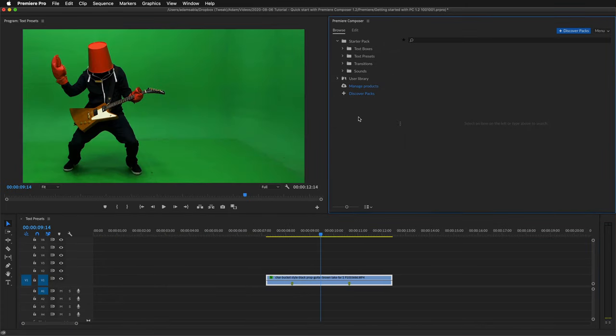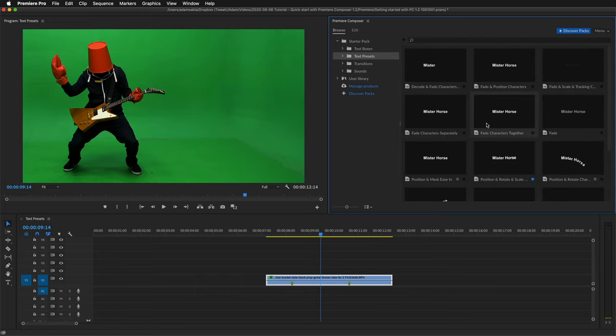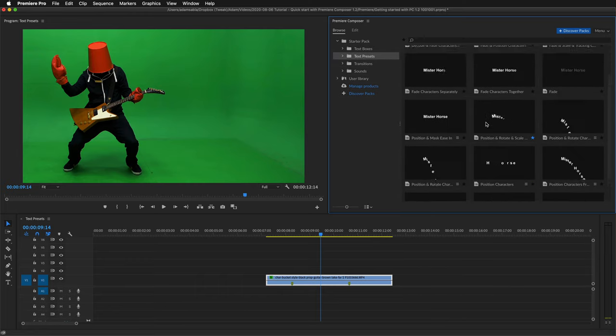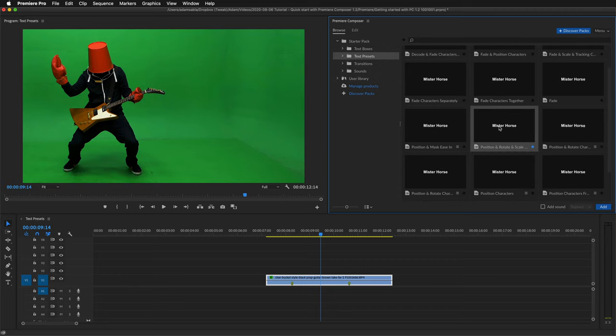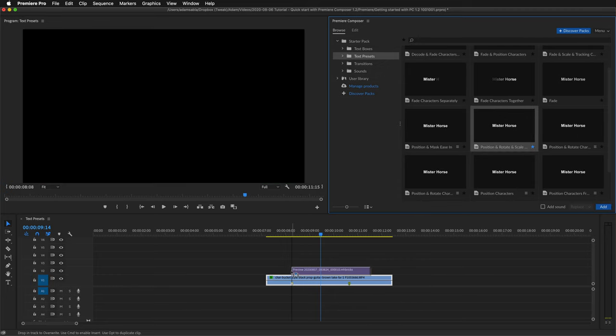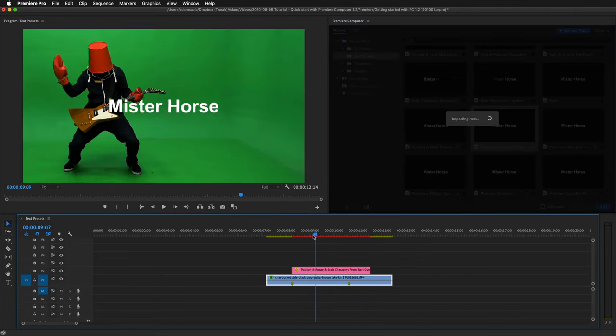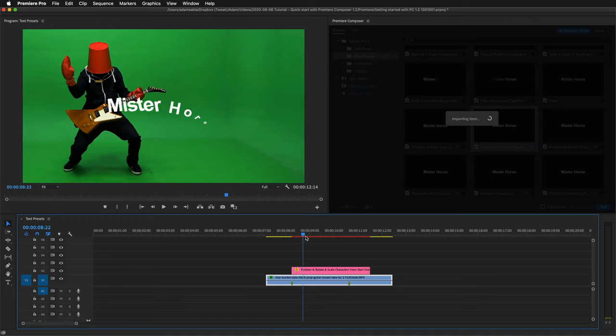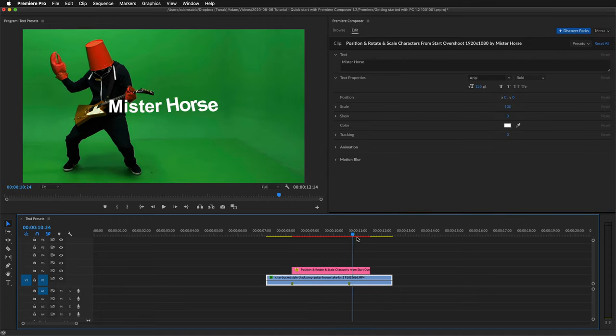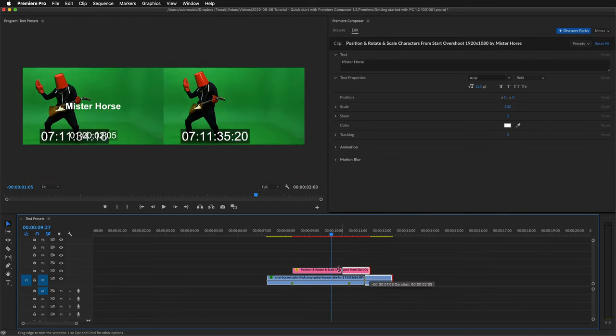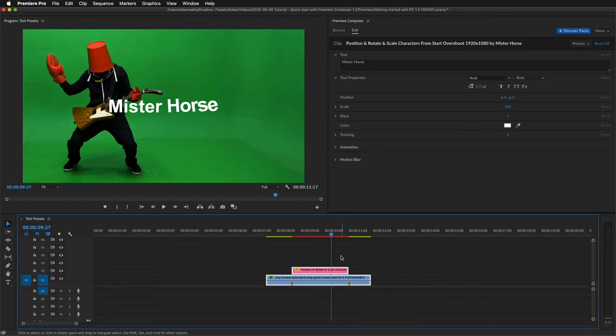Now let's take a look at the text presets. So let's add for example this one. I'll drag it to the timeline. This is how it looks. You can change the duration just like this. And then you can change how it looks. You can see that Premiere Composer has automatically switched to the edit tab.